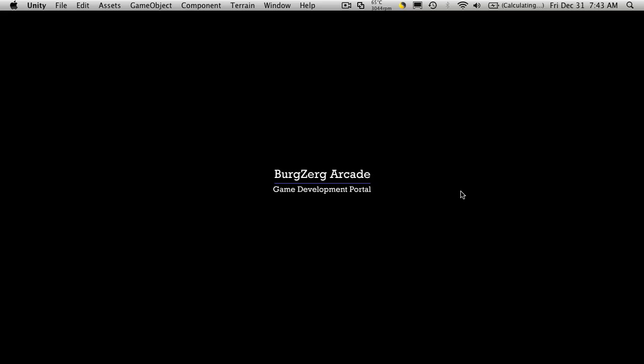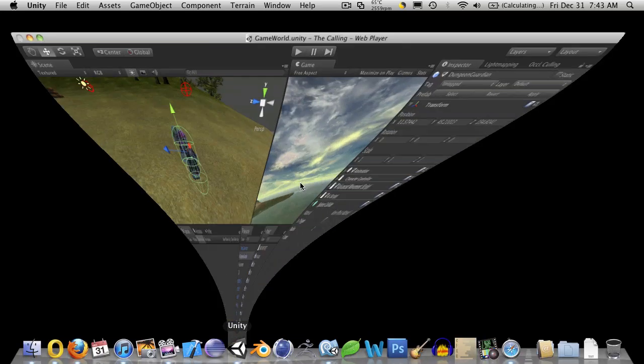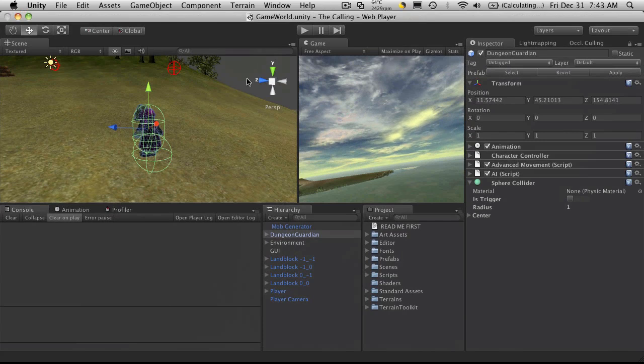This is P.D. at BergZergArcade at BergZergArcade.com and this is tutorial 107. Today I want to start working with our sphere collider that we have on our mobs. So let's go ahead and open up Unity.